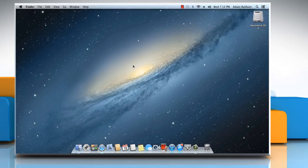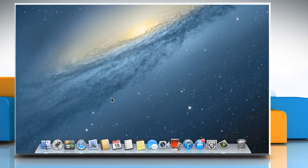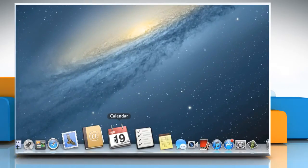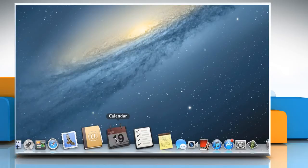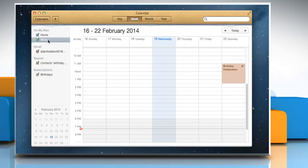Hello friends! Are you looking for steps to create a new calendar in your Mac PC? Let's go ahead and see how it can be done. Open the Calendar app. By default, OS X includes two calendars in the Calendar app: Work and Home.